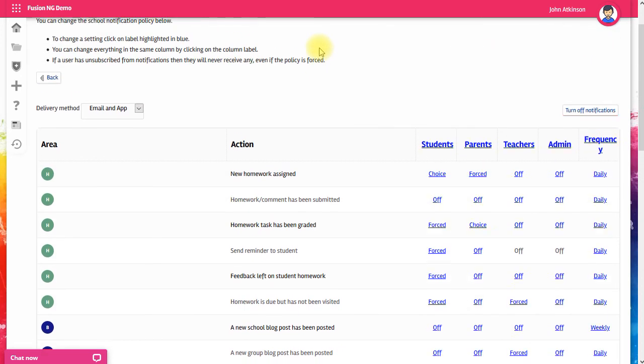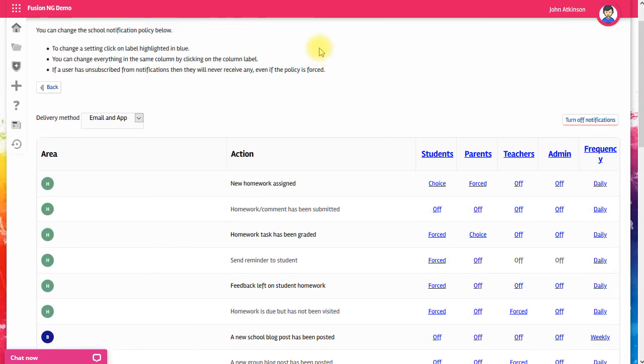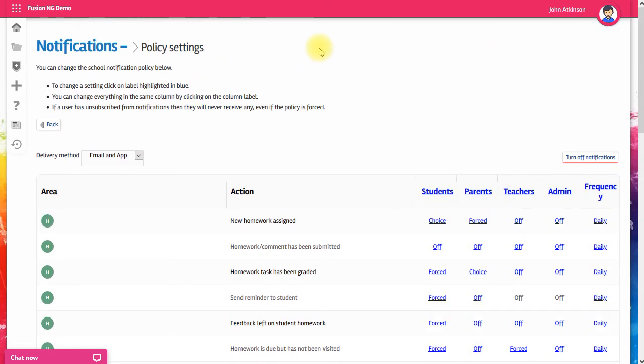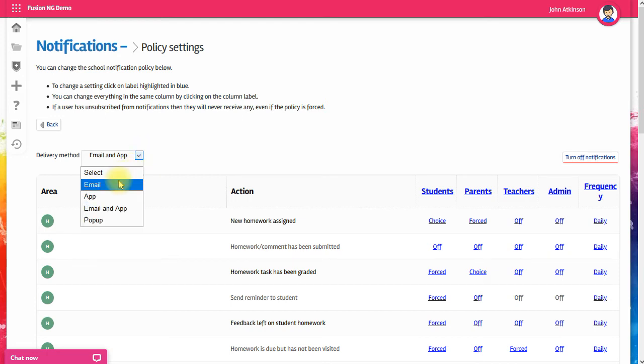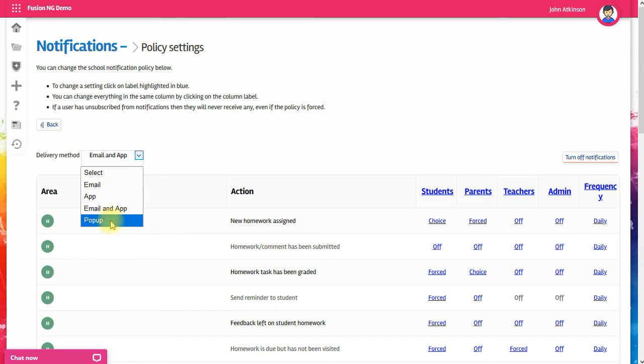It's also important to take into account how those notifications are delivered. You do have some choices. They can go out by email, they can go out as notifications through the app, they can go out as pop-ups on the system itself, or they can go out as a combination of email and app notifications.